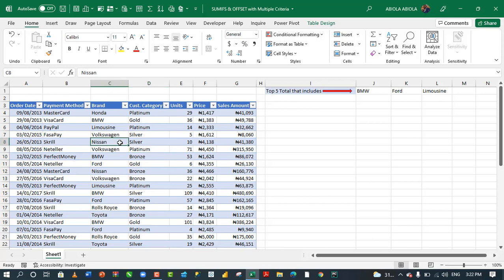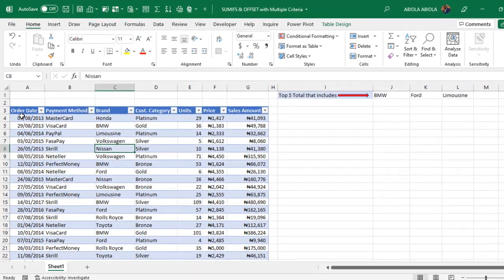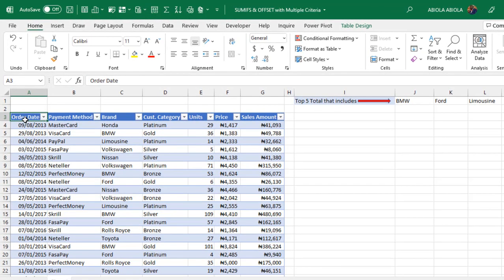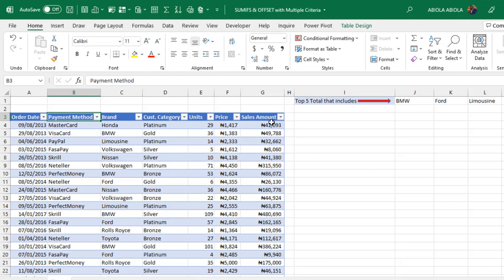This data set is officially stored as an Excel table and we have columns that span from the order date payment method all through to the sales amount column.